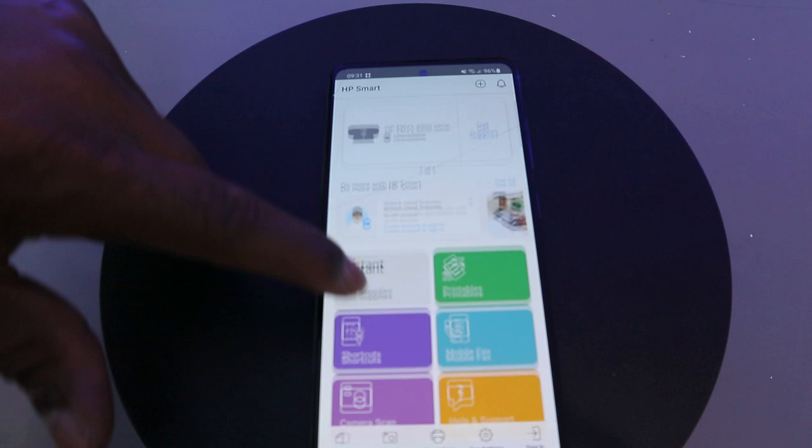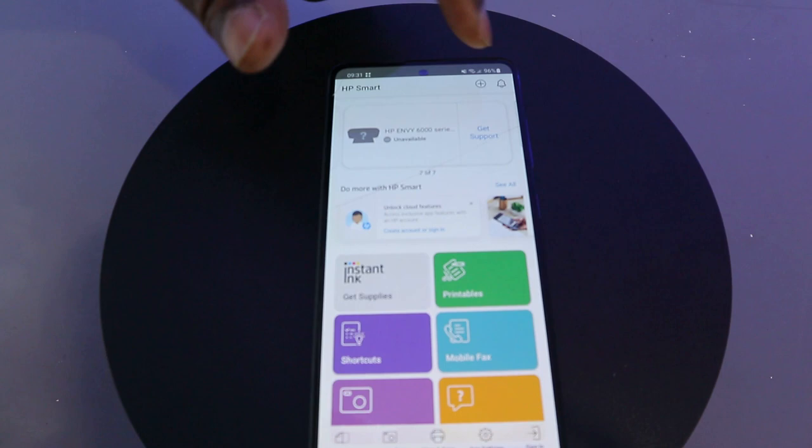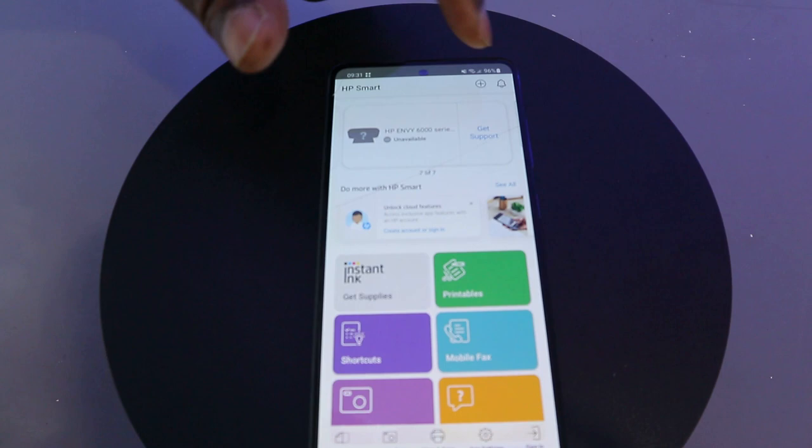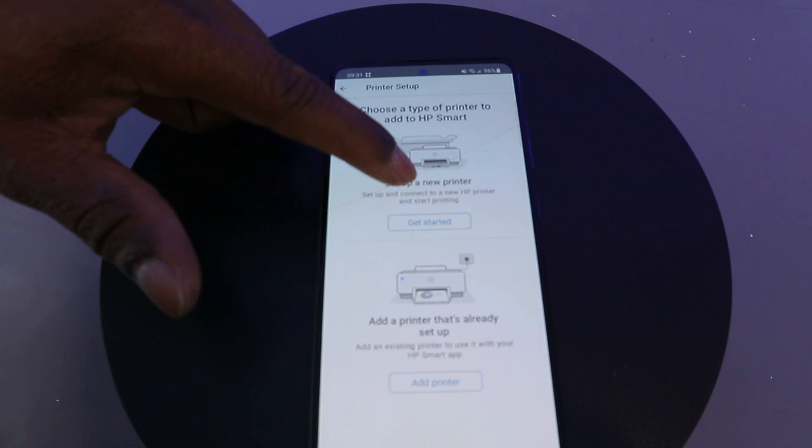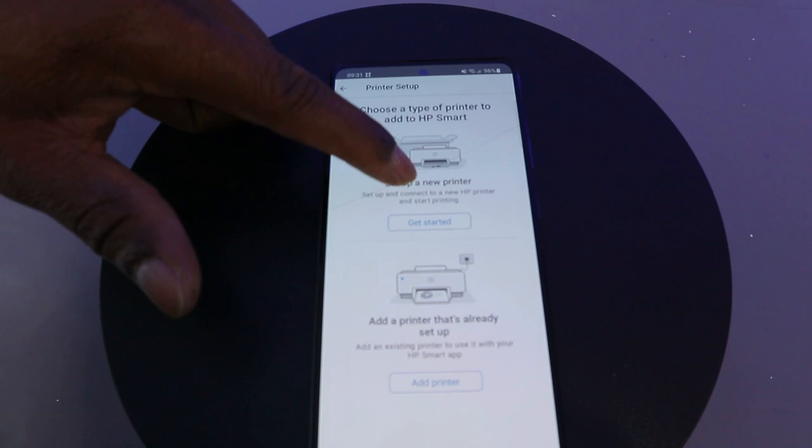Once you have your printer, the best thing to do is select the plus sign. It will ask you to choose the type of printer to add to HP Smart App. If it's a new printer, select the first option: 'Set up a new printer'. If it's a printer already connected to a WiFi network, select 'Add printer that is already set up'.